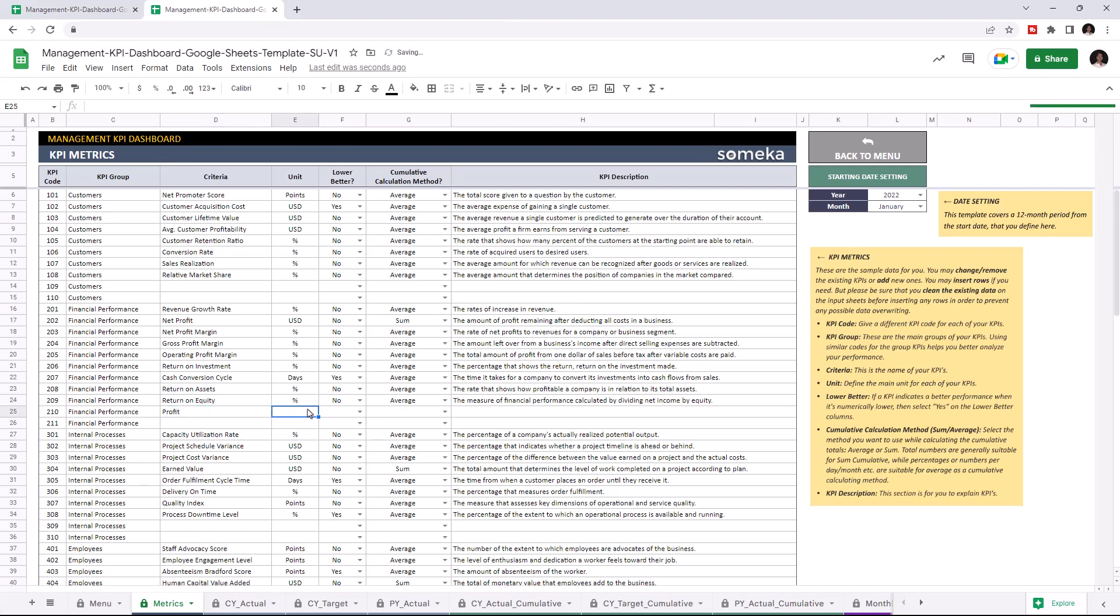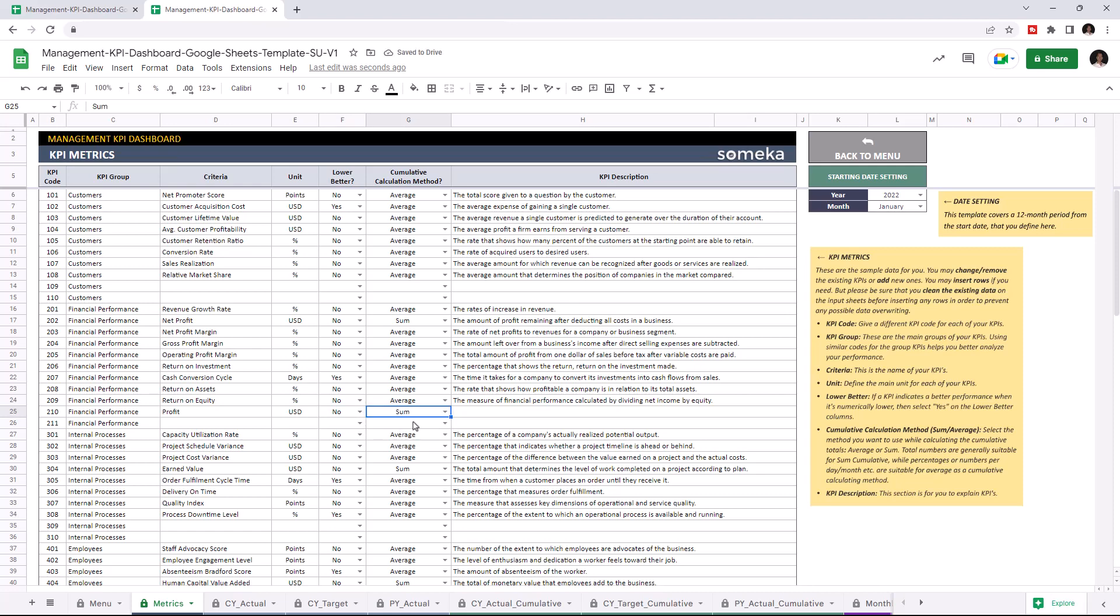Write down the unit type. If a KPI indicates a better performance when it's lower, select yes. In this case we're going to select no. And choose the cumulative calculation method. And you can write down descriptions for each KPI.